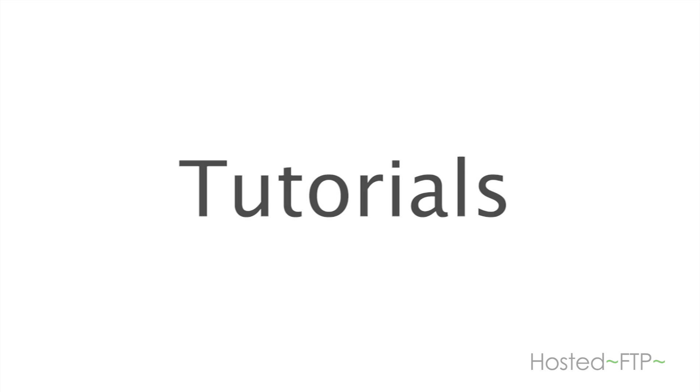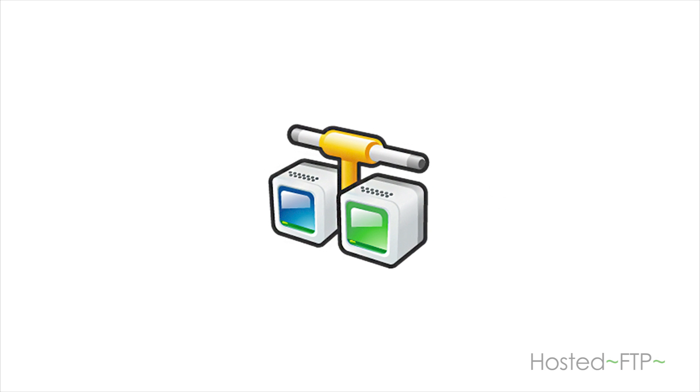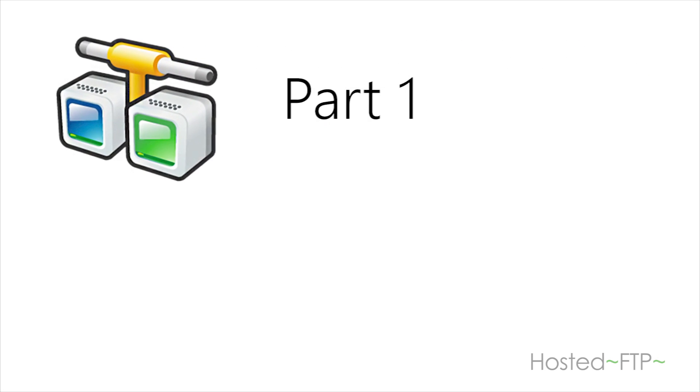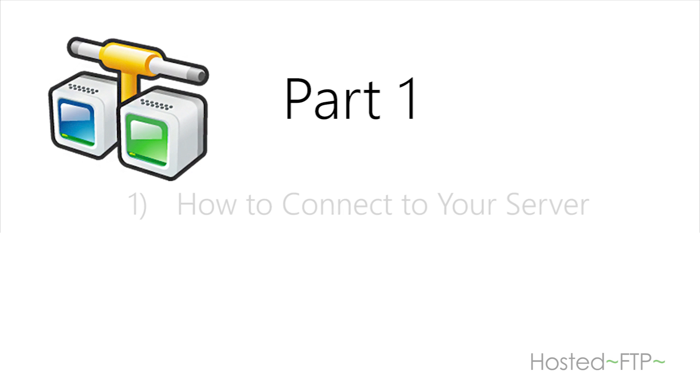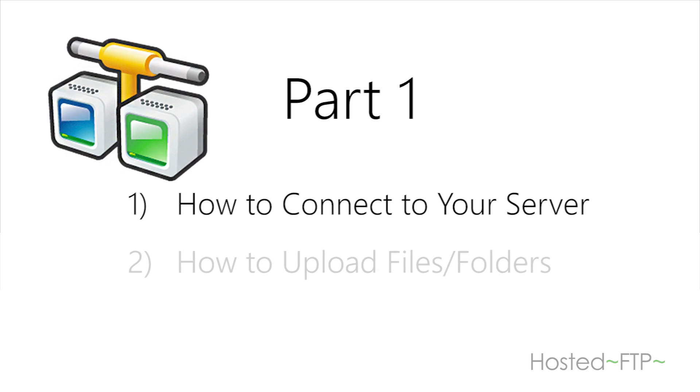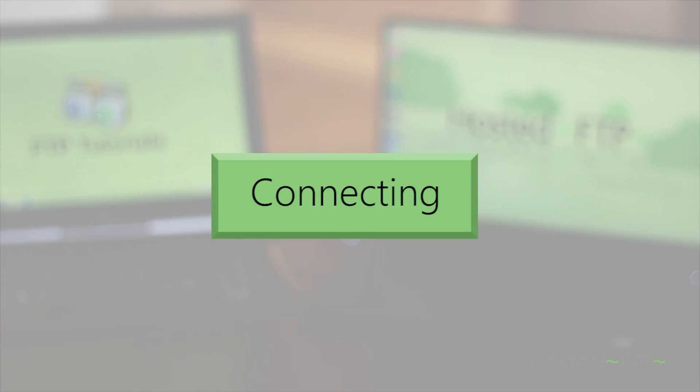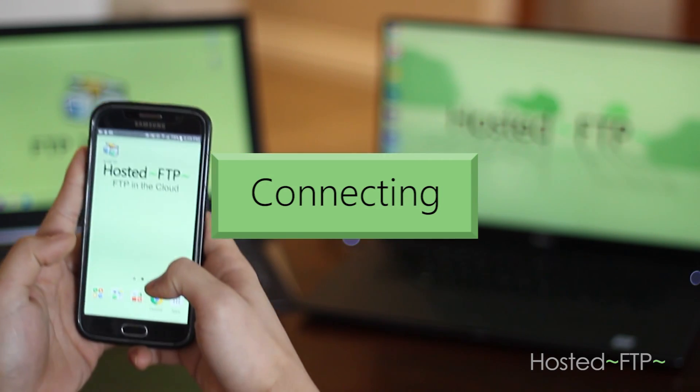AND FTP works just like any regular desktop FTP client, and we're going to show you how to use AND FTP to connect to your server and upload and download files and folders. Let's go ahead and begin.